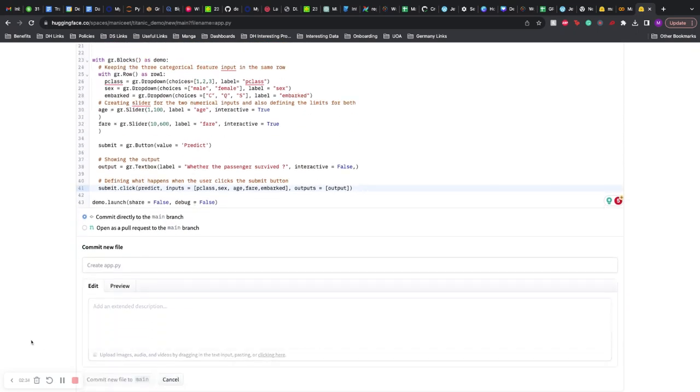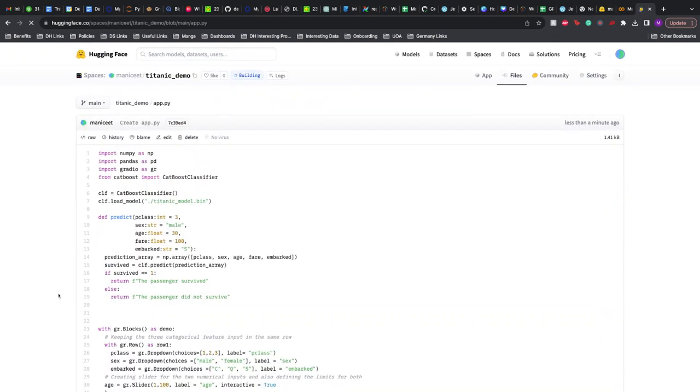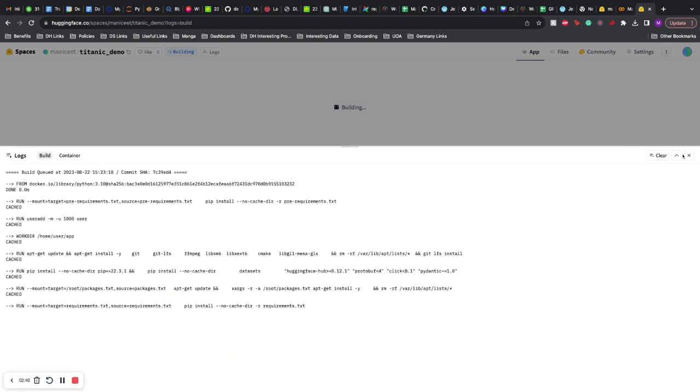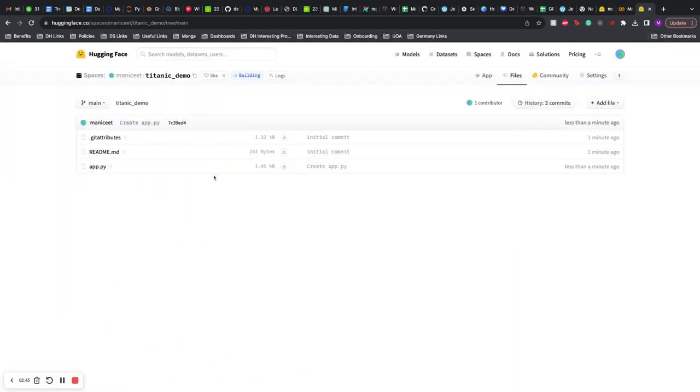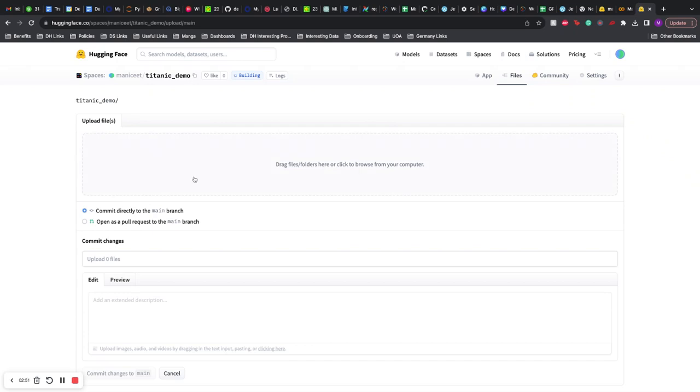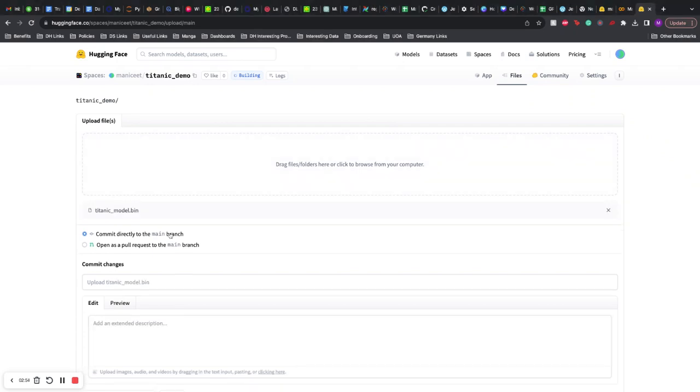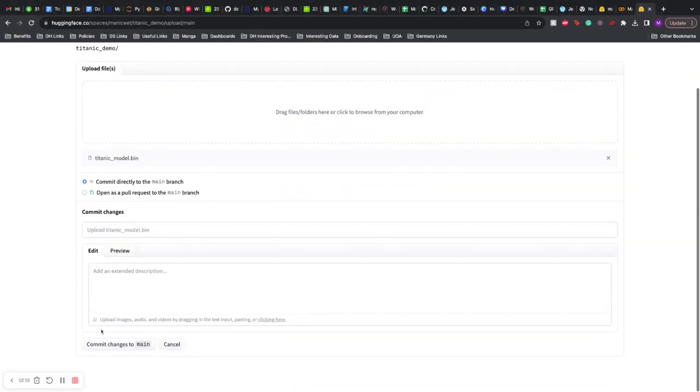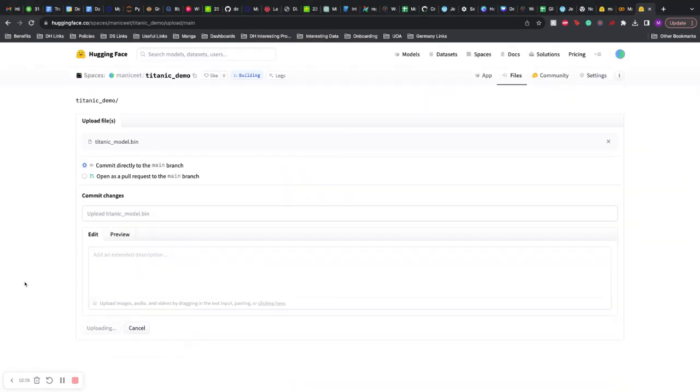And then we commit to the main file. But we still need a few things. Right now, if you see the app, if it builds, it cannot find the model.bin file. So we add the file, we upload the file. I have it stored here - titanic_model.bin - and then we just commit it here.